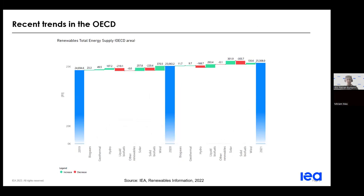Looking at more recent trends, you can see the evolution of renewable energy supply between 2019 and 2020 in the OECD area. The total energy supply from renewables continued to grow, but at a lower pace compared to previous years. Wind energy slowed down, mostly due to low wind speed in Northern Europe, and hydro generation decreased compared to 2020, reaching the lowest rate since 2001.